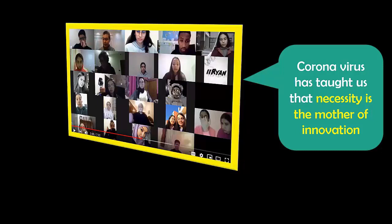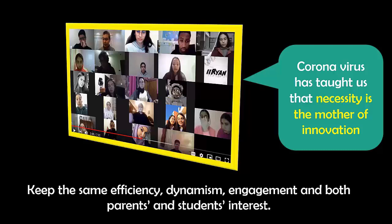Keeping the same efficiency, same dynamism, engagement, and both parents' and students' interests. Recently, I have tried a model that I call the Five R's in teaching communication in 100% online in-class flip.